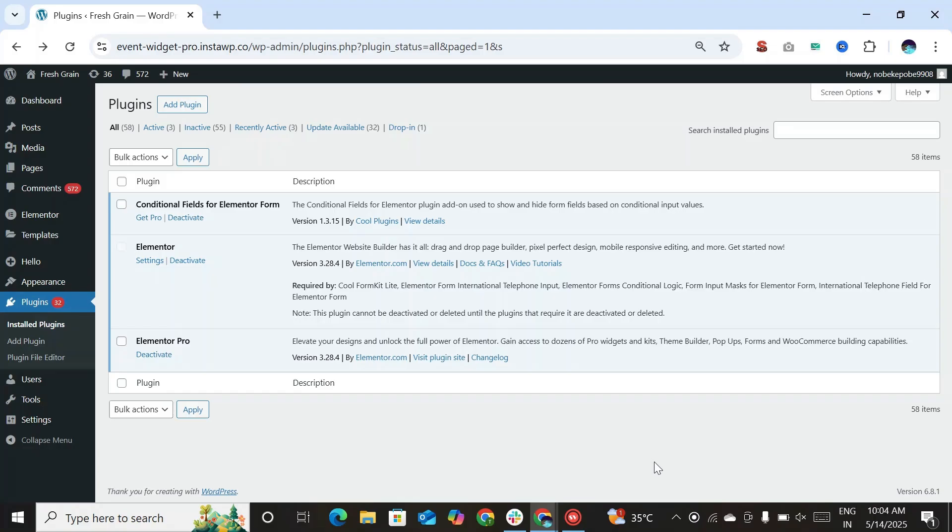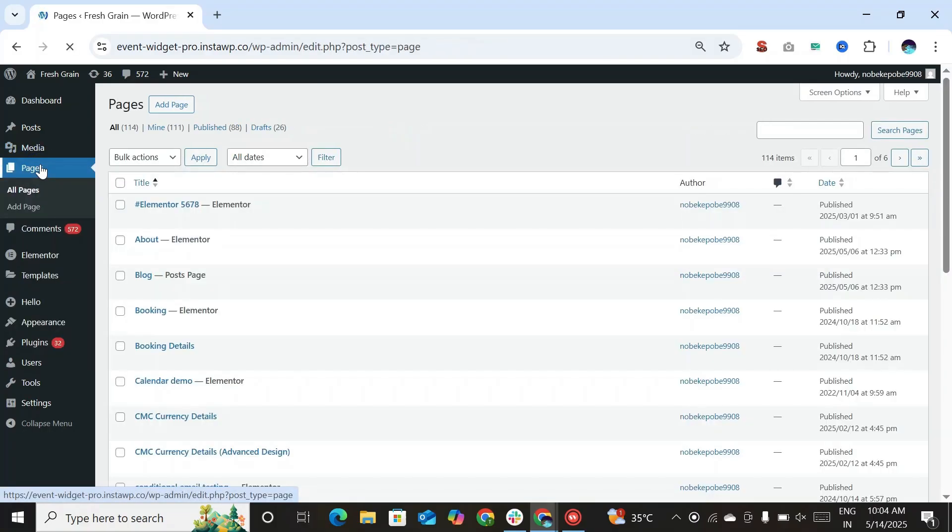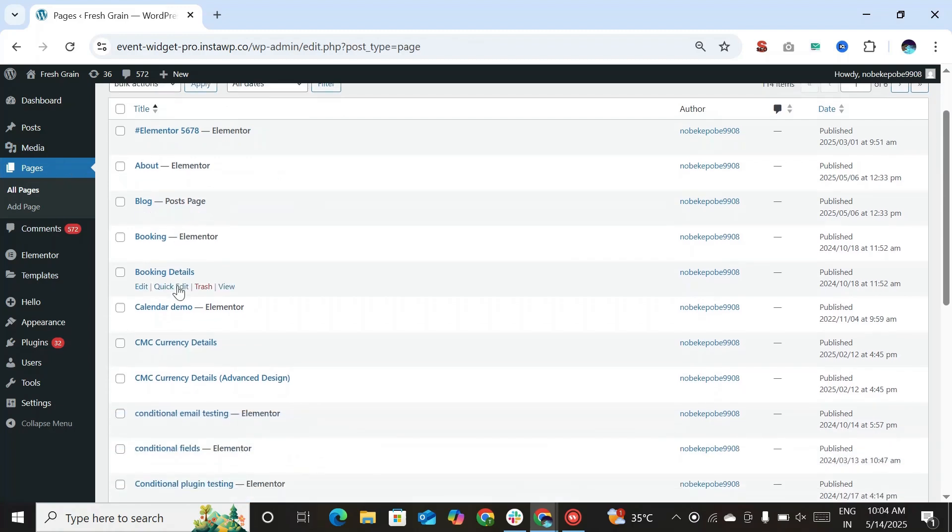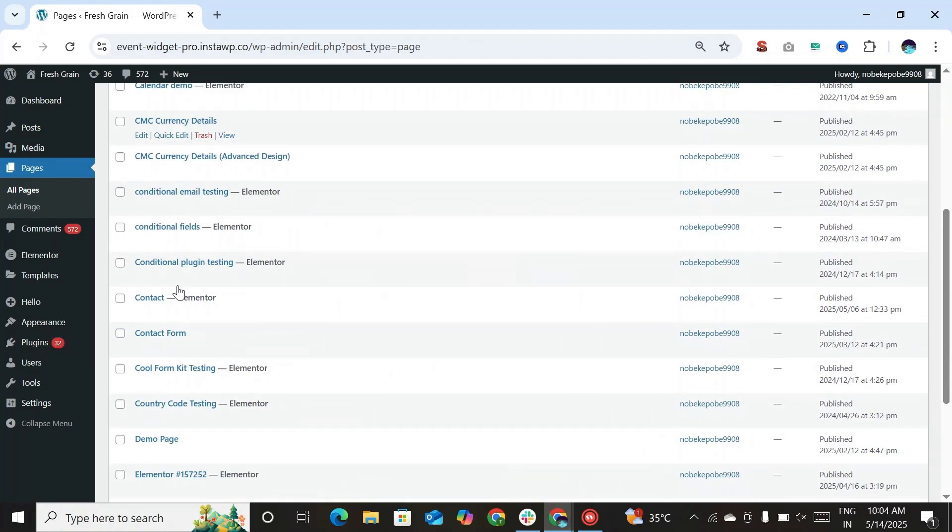First, you have to make sure that you have installed and activated Elementor Free and Pro along with conditional fields for Elementor Form plugin. Now, navigate to the Pages section. Create a new page or edit an existing one with Elementor.